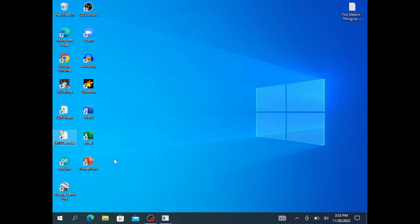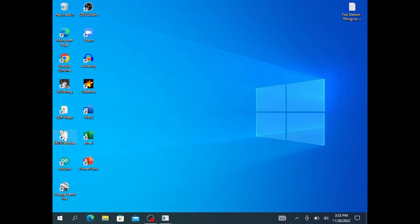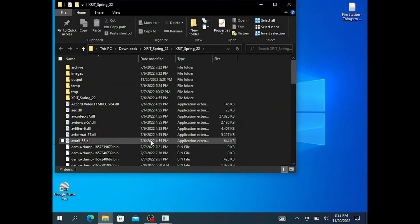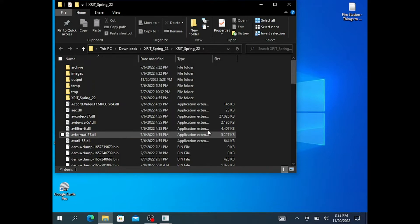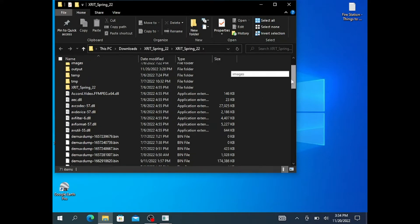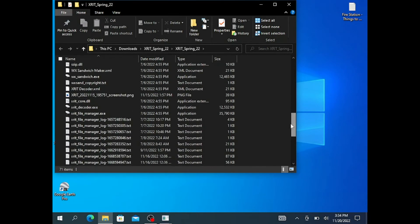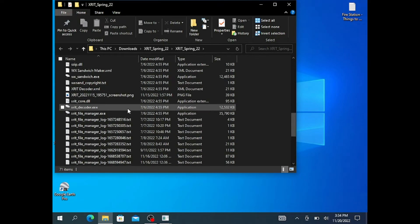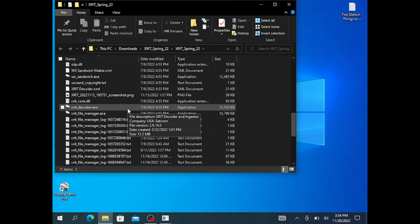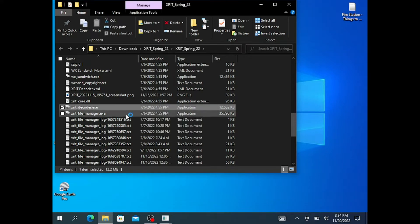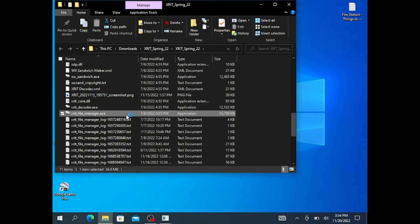Links to the software are listed in the video description. The decoding software I'm using today is built by USA SATCOM, which is, for now, a one-time software payment, a little over $100, depending on what programs you want to purchase with the decoder. After I open the XRIT decoder folder provided by USA SATCOM, I will open my XRIT decoder, as well as the XRIT file manager.